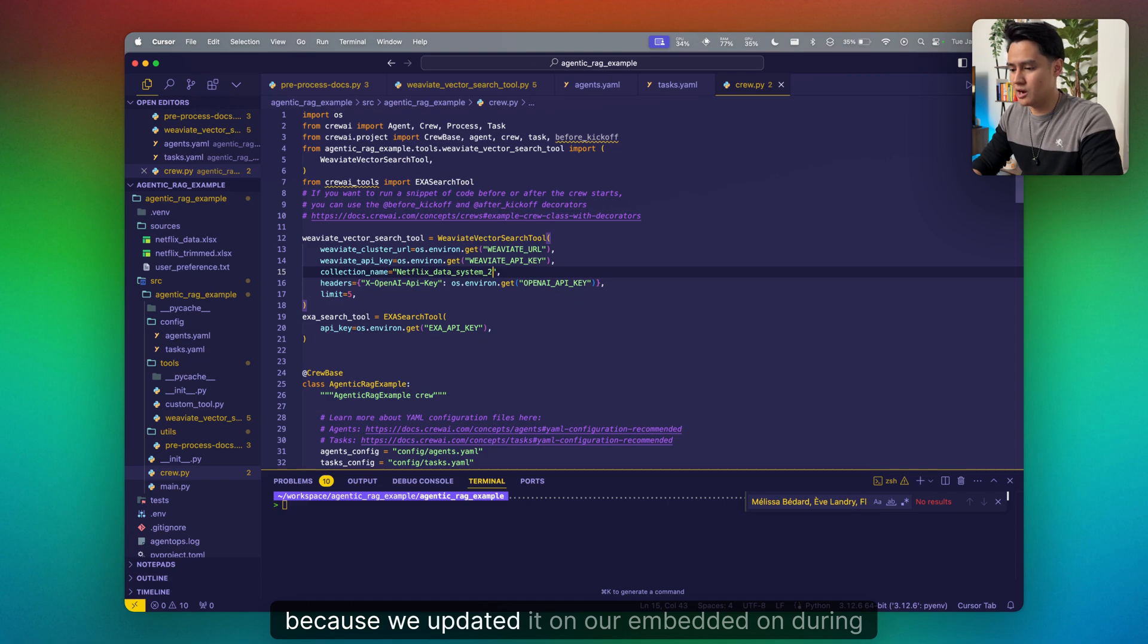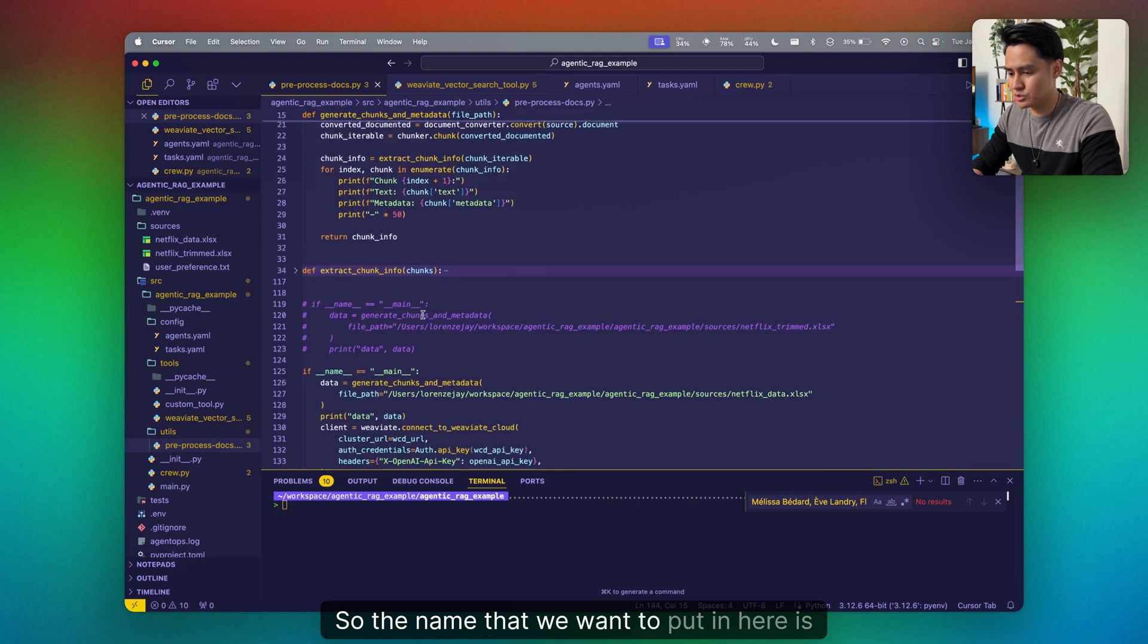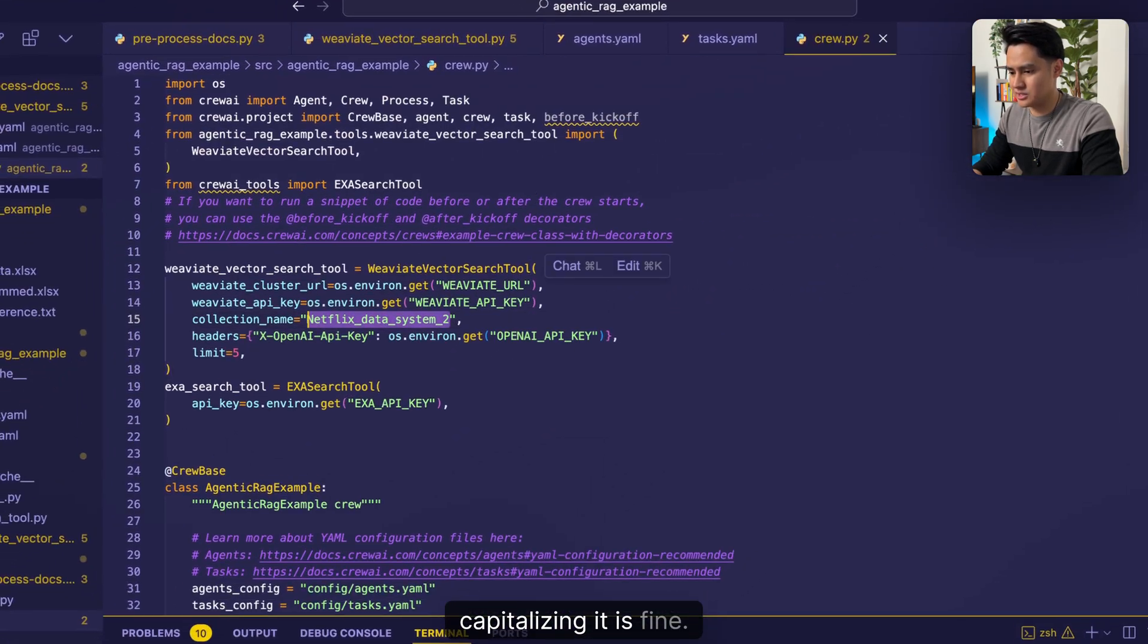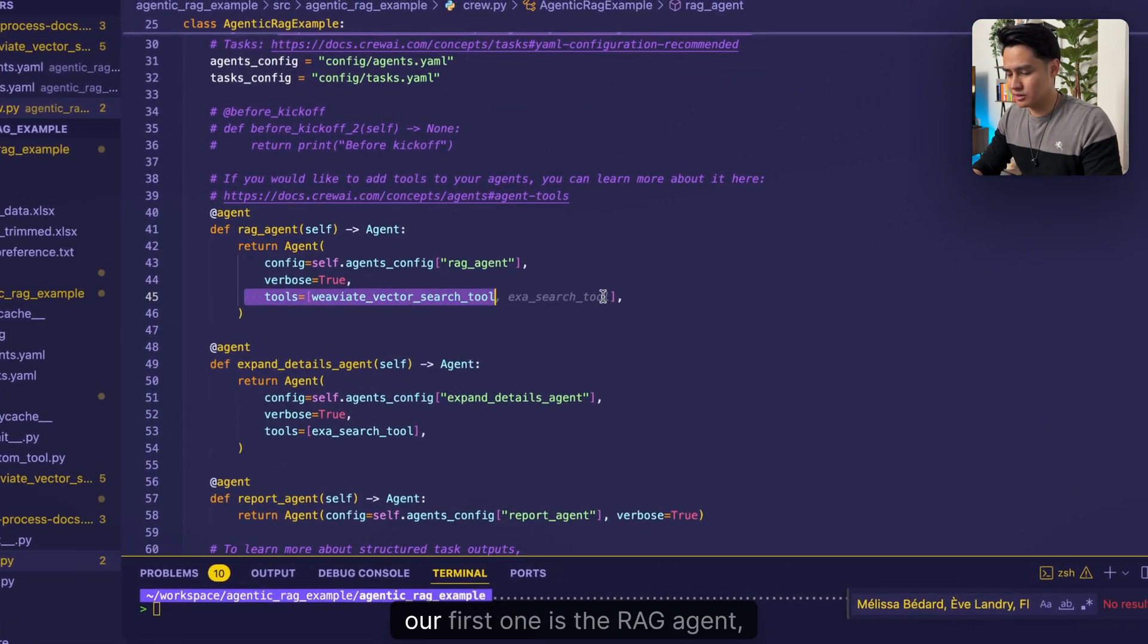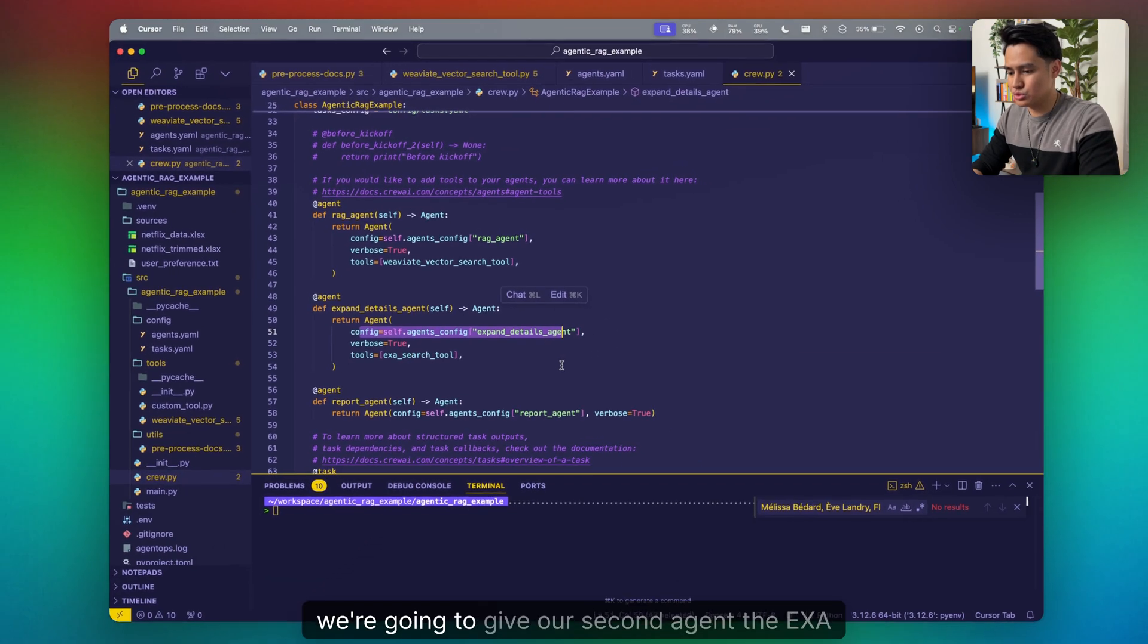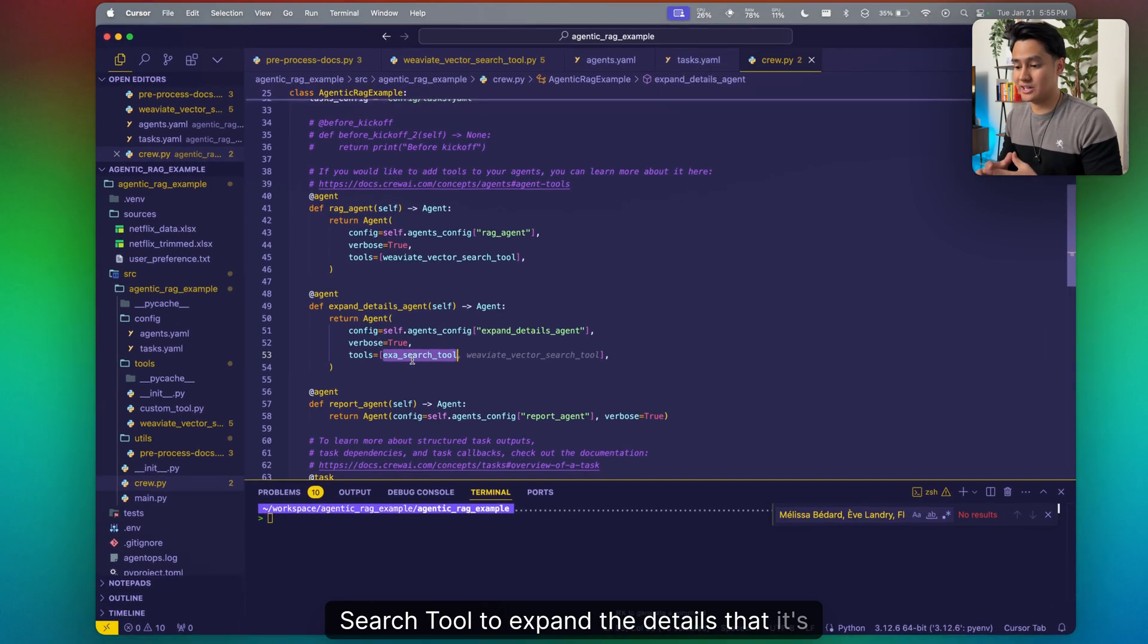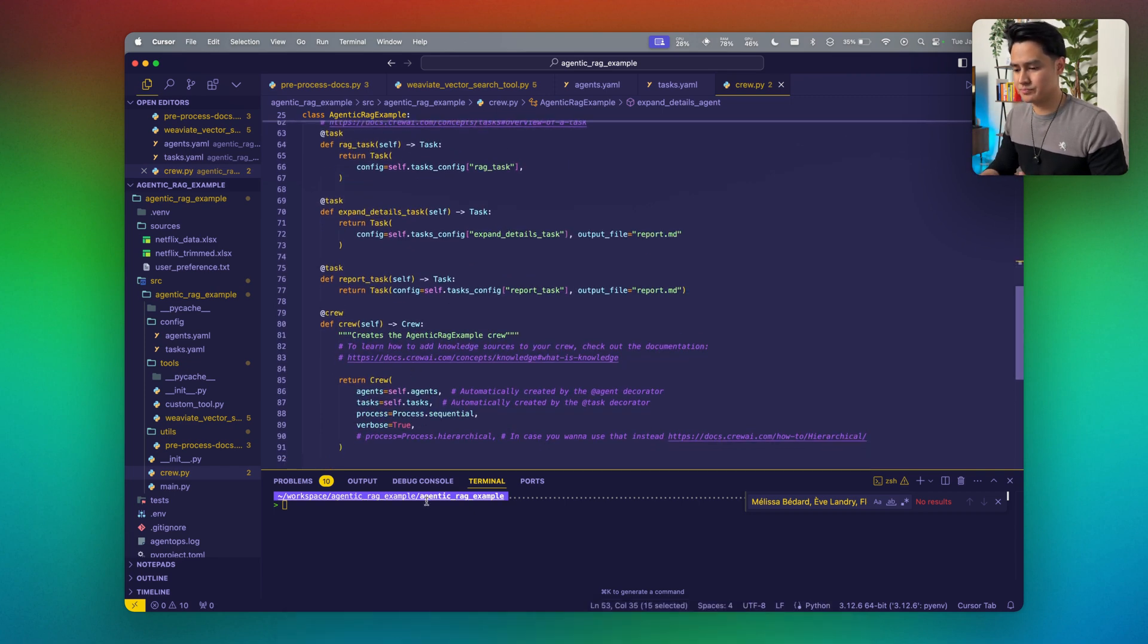We can put all of those things together. Extra search tool comes right out of the box within crew AI tools. All you would have to do is pass in your API key. However, for the Weviate vector search tool that we've made, we've curated a particular one for our needs. We're going to pass in some headers, limit from three to five, and our collection name is Netflix data system. When we're going to attach the tool to our agent, our first one is the RAG agent - we're going to give it the Weviate vector search tool. We're going to give our second agent the access search tool to expand the details that it's finding. Then the report agent is going to put everything together into a structured report for us to use for our end results.